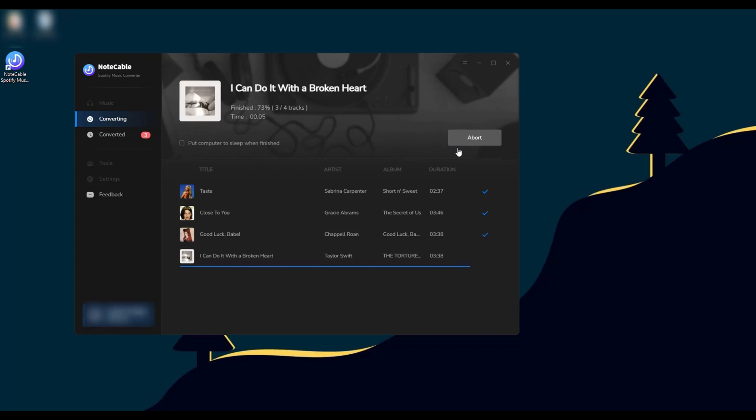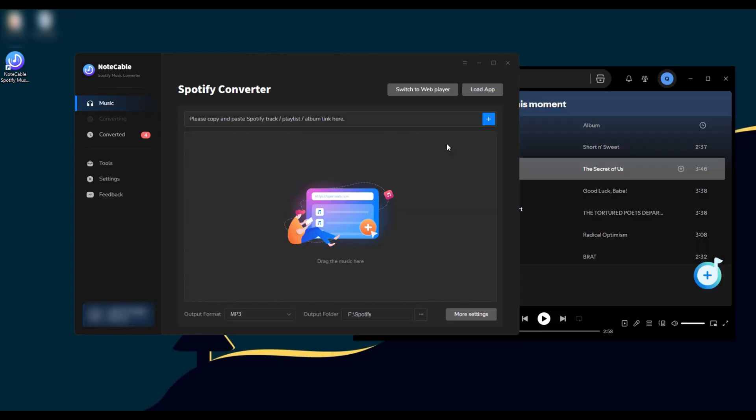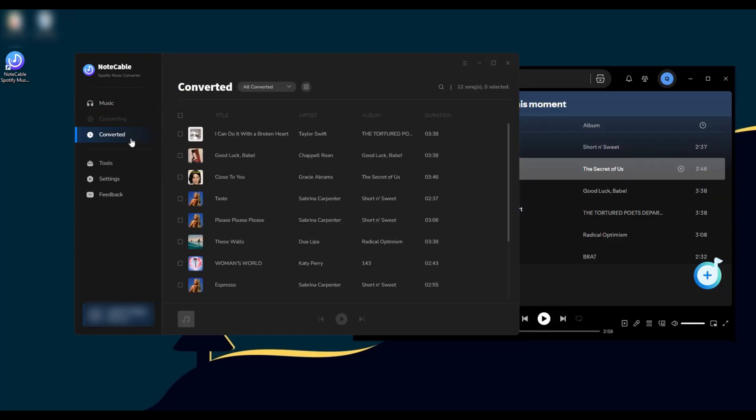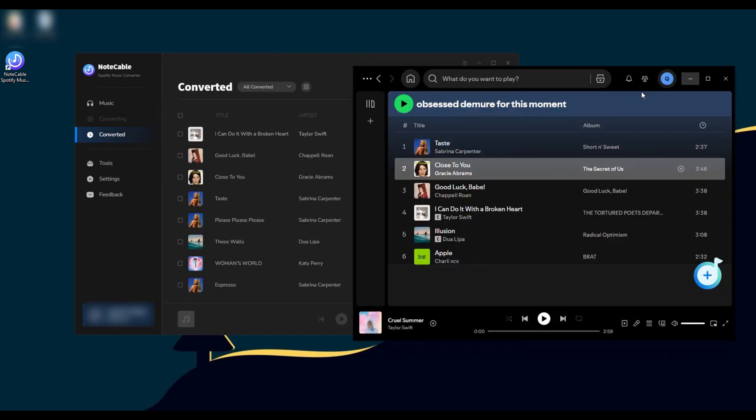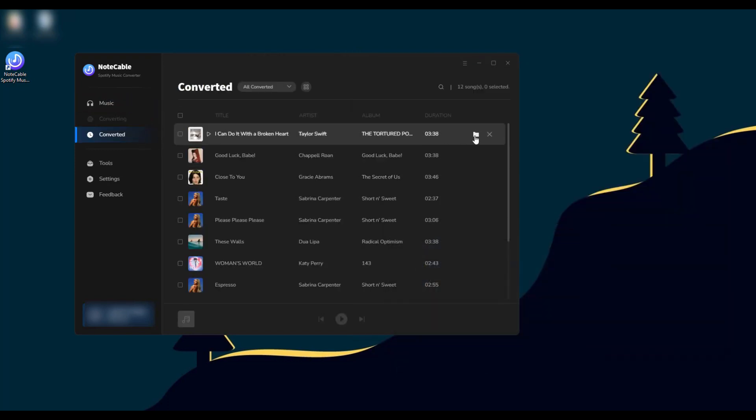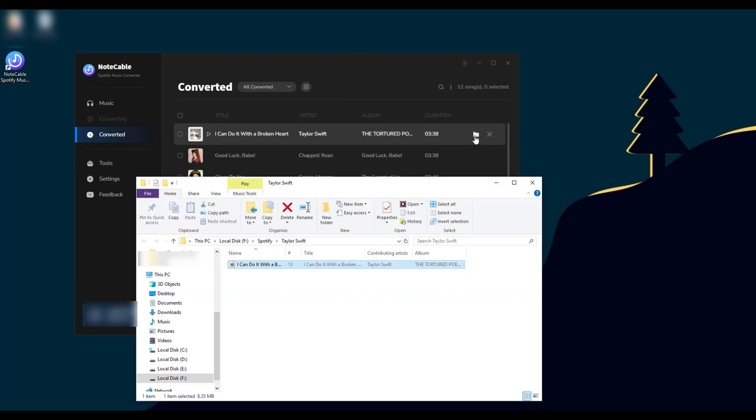Once the download is complete, click 'Converted' to view the downloaded music. Plus, you can click the folder icon to access the saved songs on your local drive.